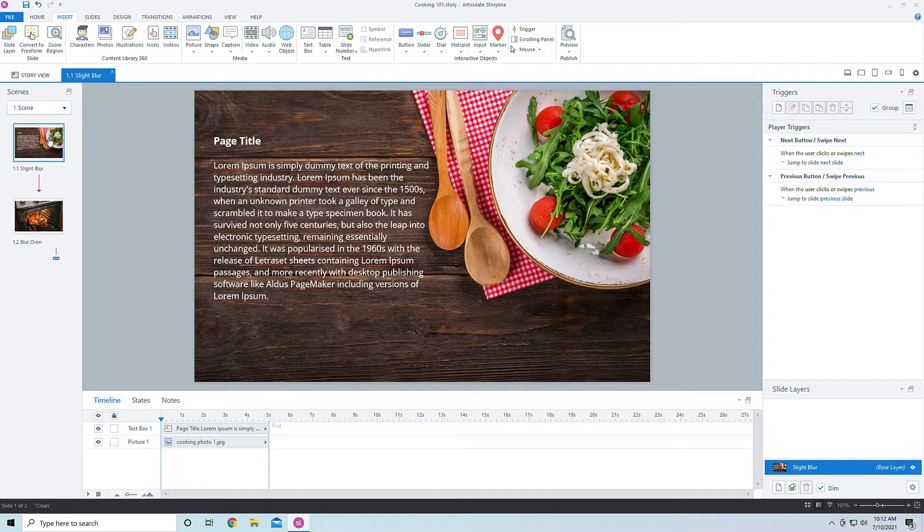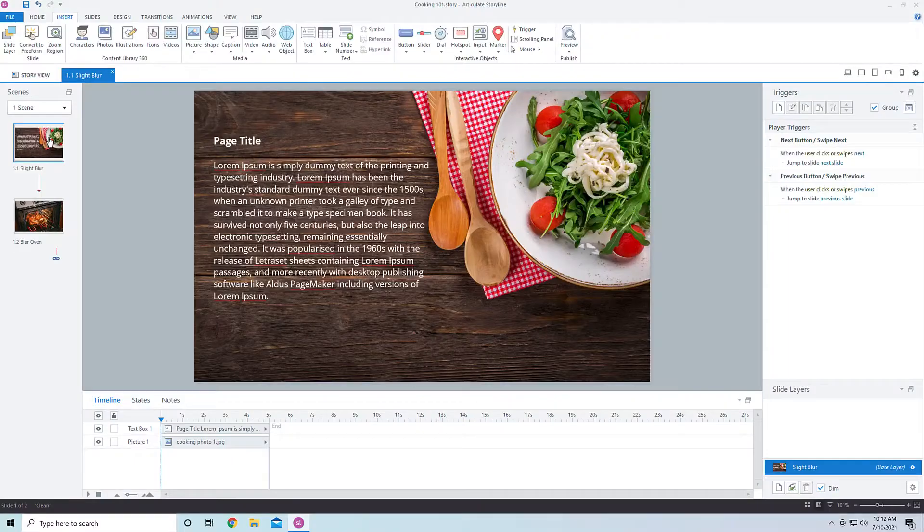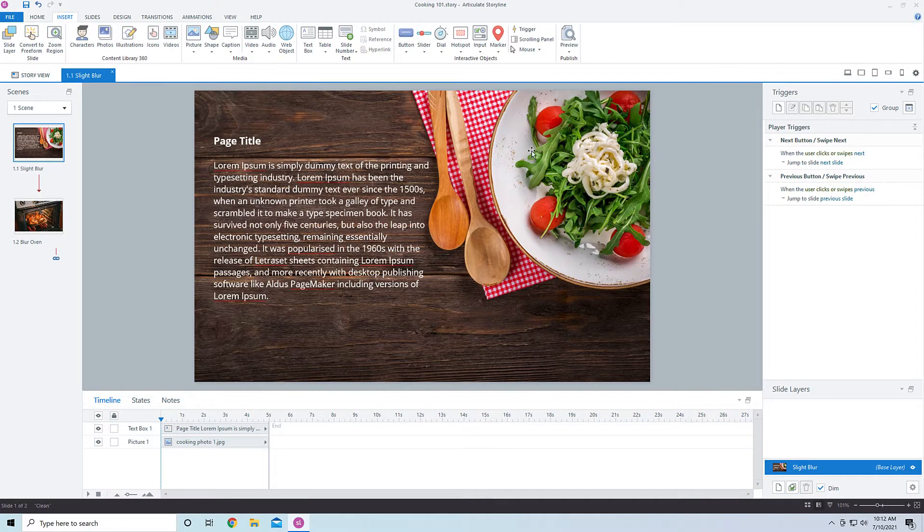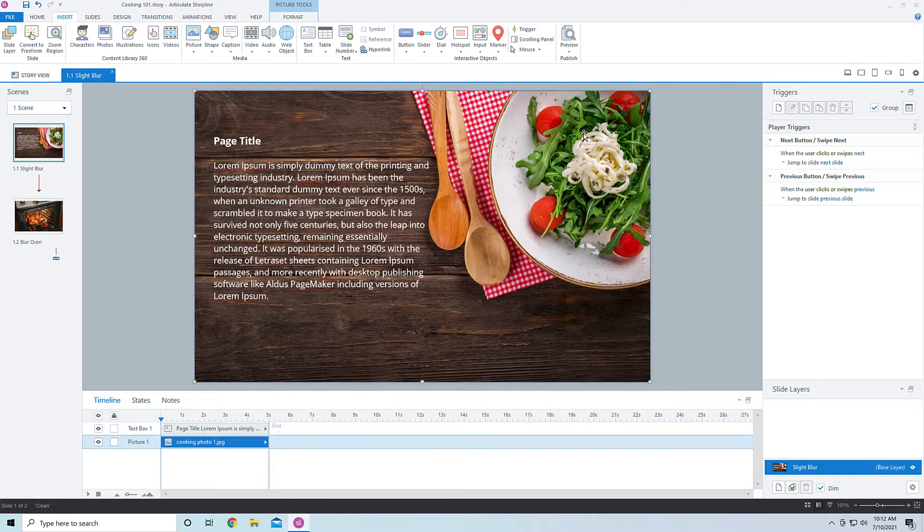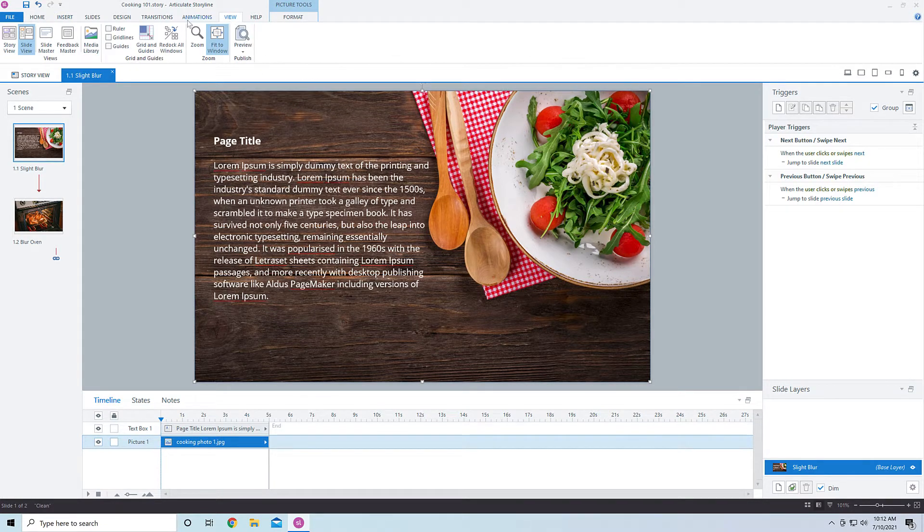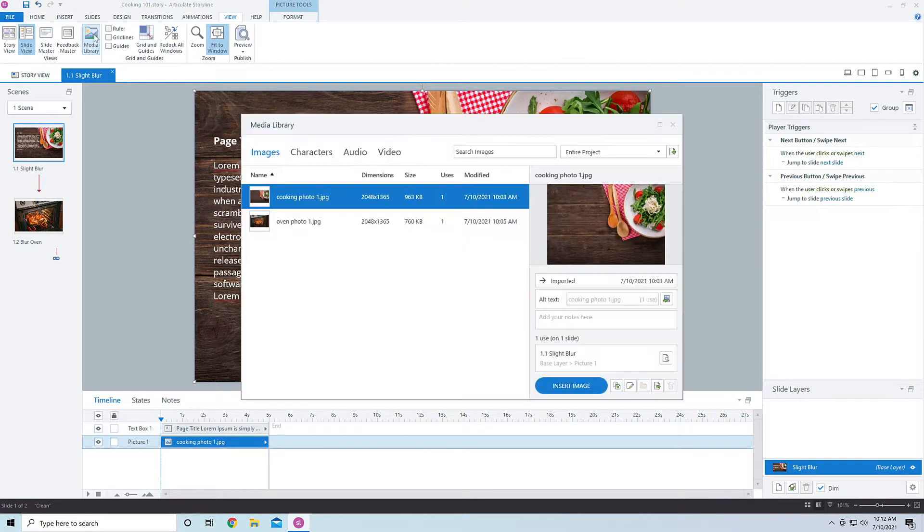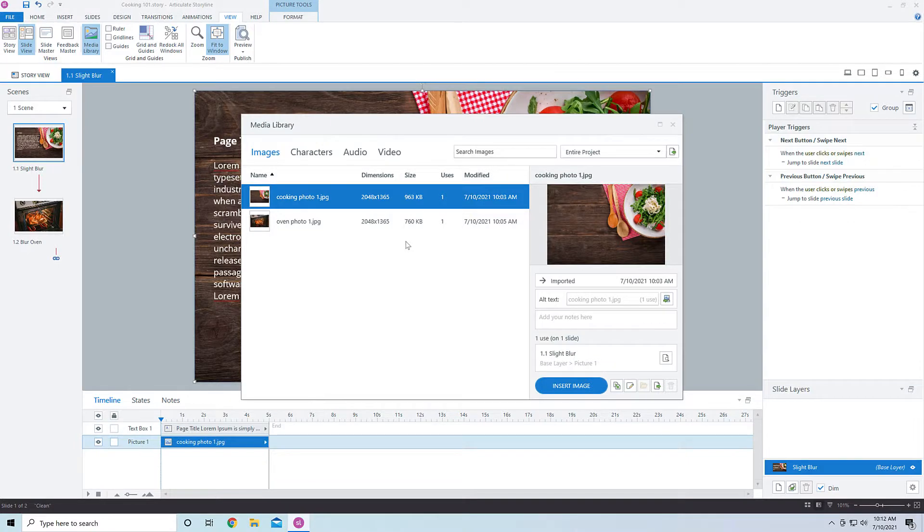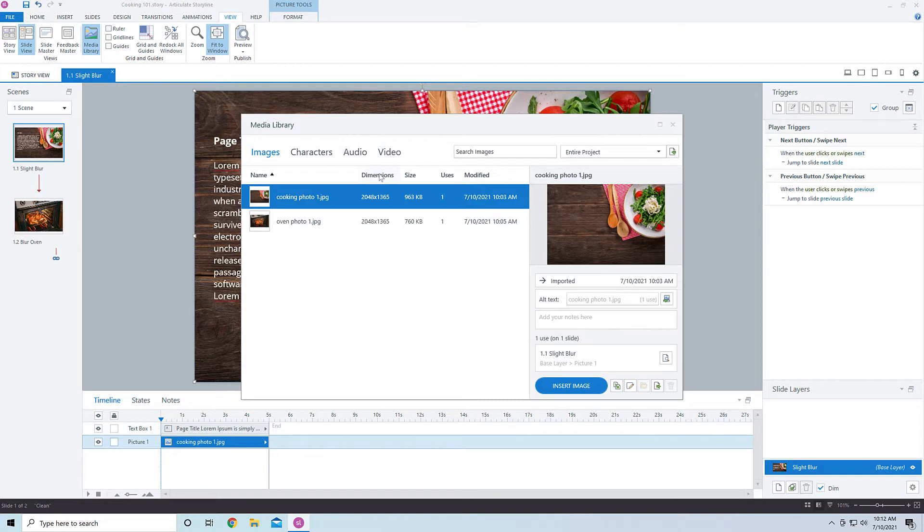Now, there's a couple of different modifications that I want to do to these images. The first page here, I want to just slightly blur out that background image. So I'm going to take this image and I'm going to blur it just so the text pops out a little bit more. The way that I can do that and probably the easiest way to do that is to come into the View tab here and then go into the Media Library. The Media Library is a place for you to see all your different media throughout your project, and it's sorted into images, into characters, into audio, and into video.